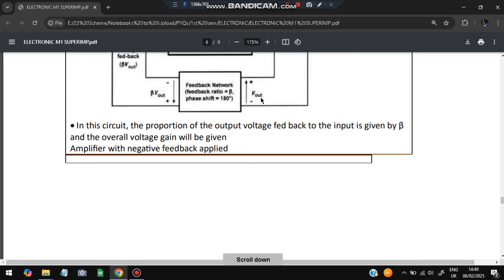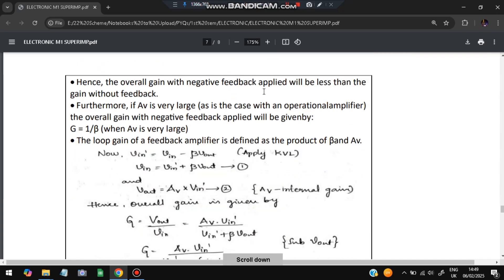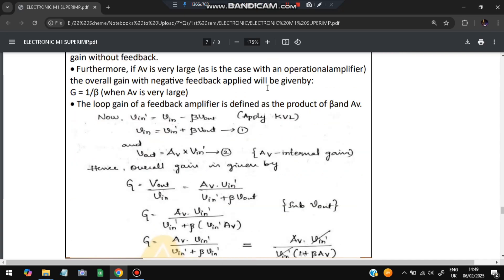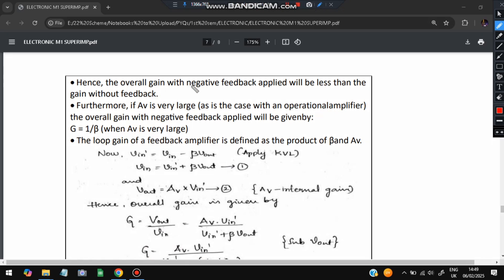The circuit diagram is shown — this is the diagram you need to make. The overall gain with negative feedback applied will be less than the gain without feedback. Negative feedback reduces the gain. If the voltage amplifier current is very large, we use the formula G = 1/β, where β is the feedback factor and G is the resulting gain.